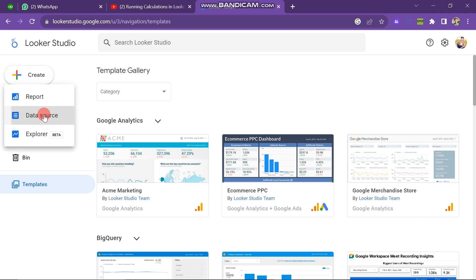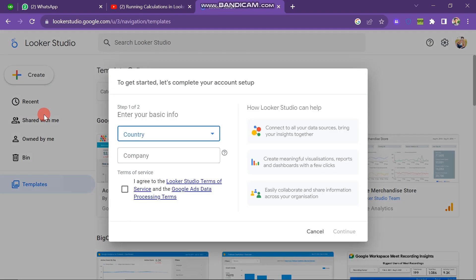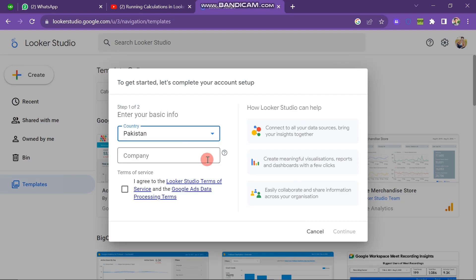Now you have to click on the Data Source button. When you click on it, a new pop-up will appear. Here you have to fill two forms to continue. First of all, you have to enter your basic information like Country. Now select your country here — I select Pakistan. You can see that Pakistan is selected.